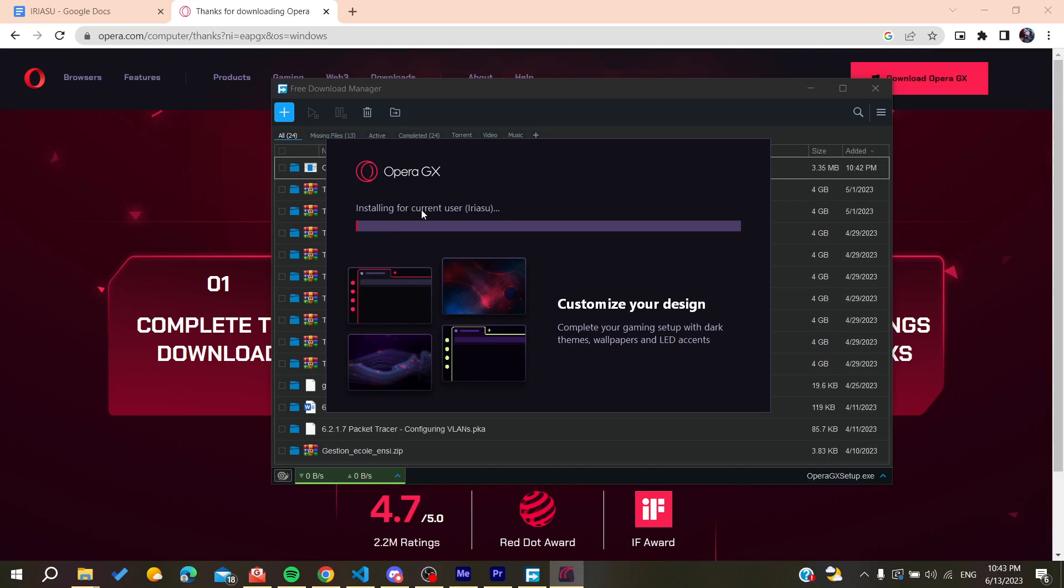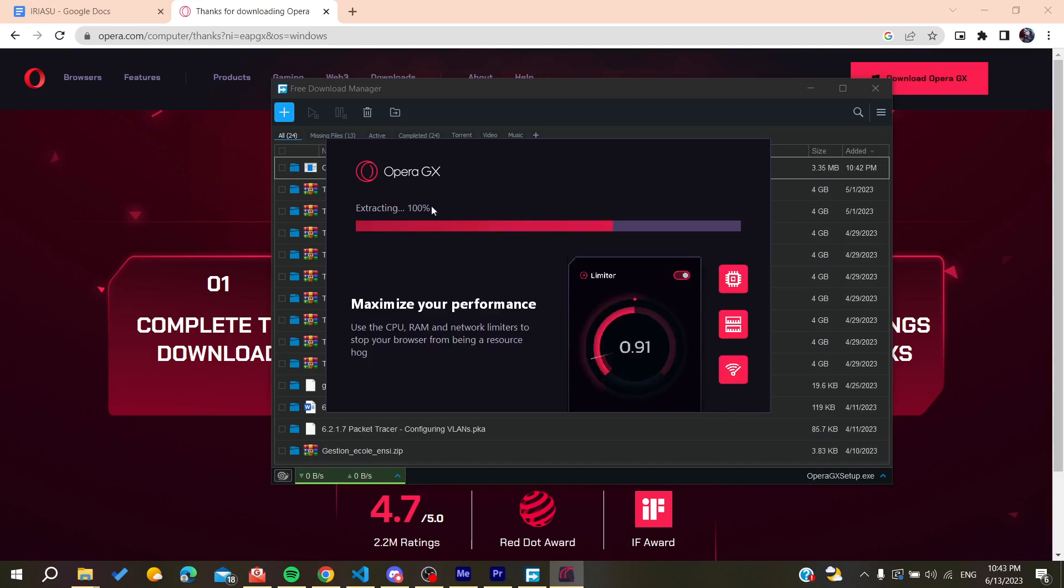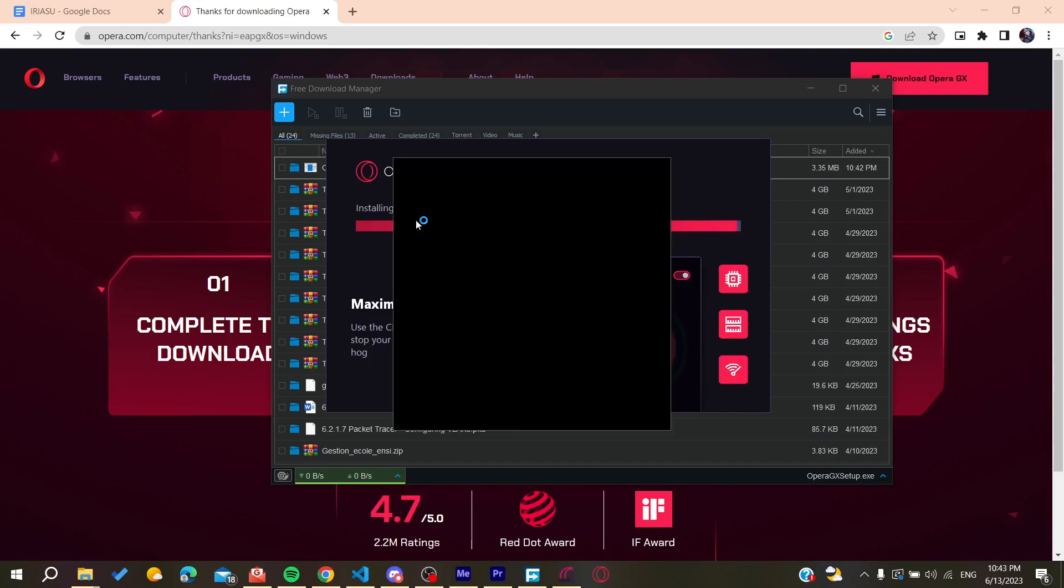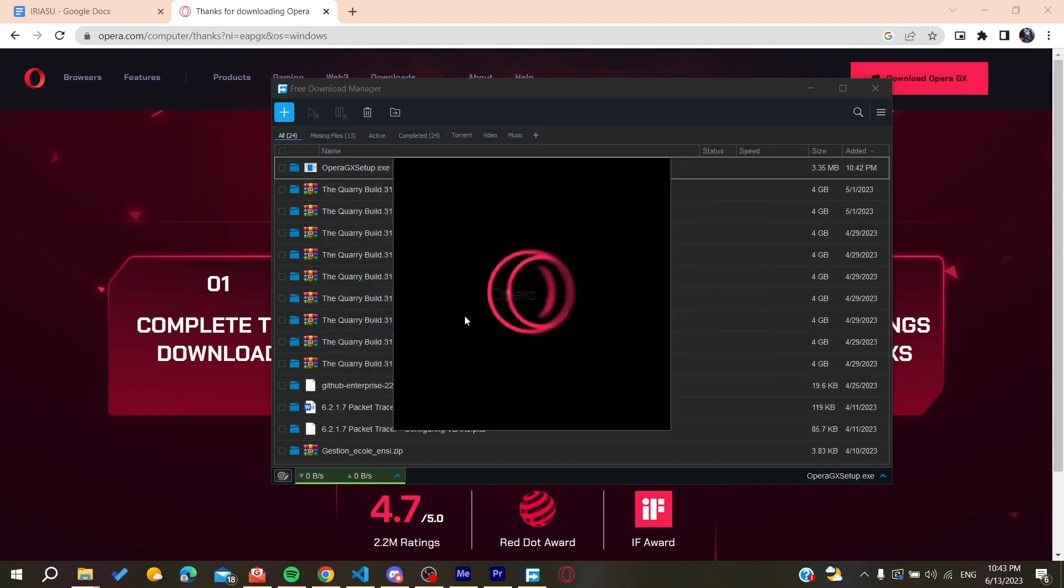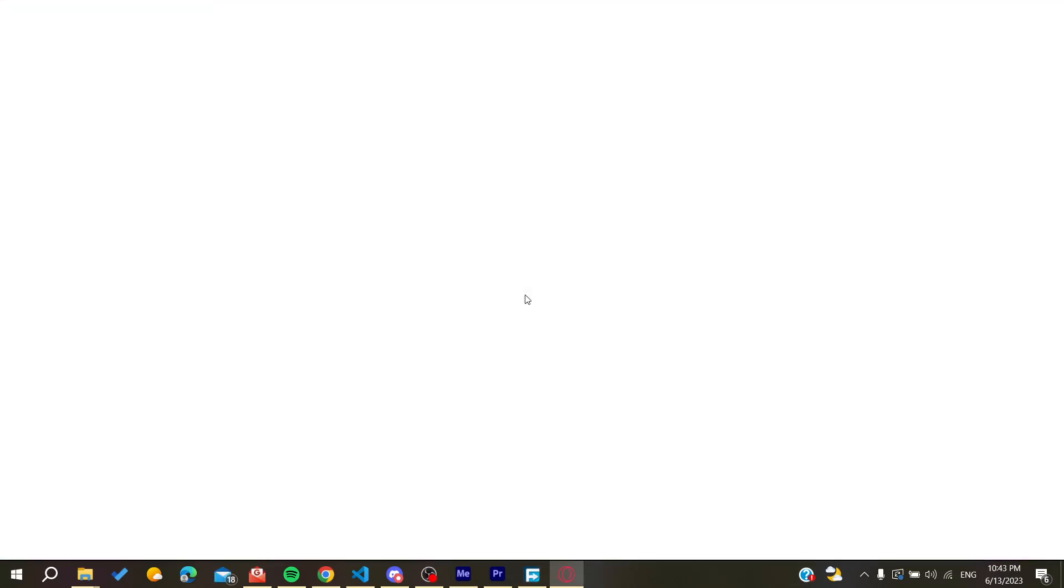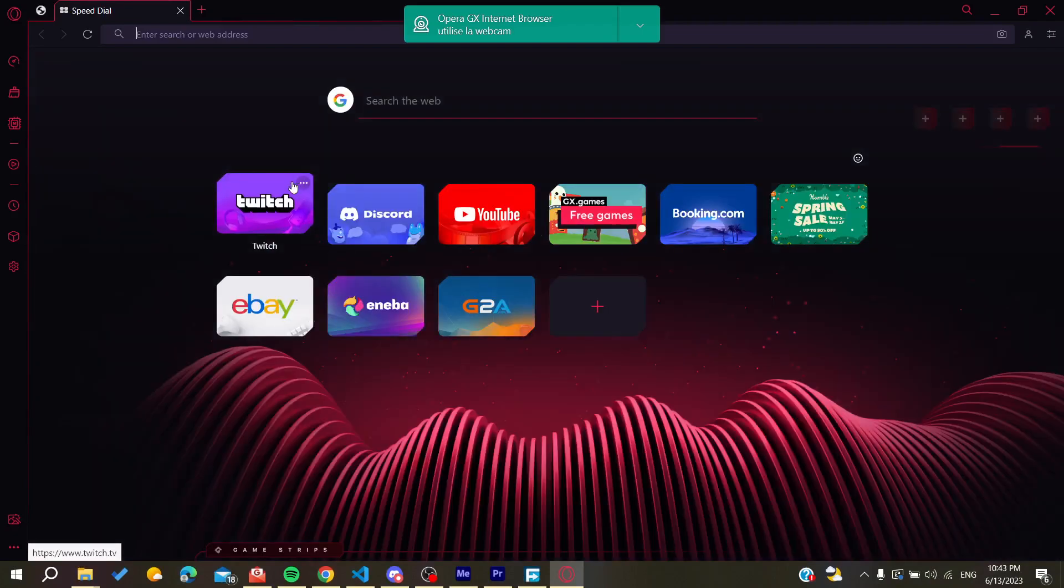We click on confirm choices and then Opera GX will start installing on our PC. All we need now is to wait for the installation to finish and then it will open automatically as you're seeing.